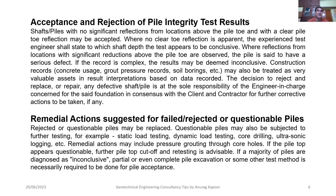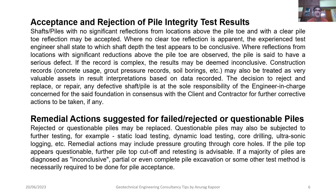For remedial actions on rejected or questionable piles: rejected piles may be replaced, and questionable piles may be subjected to further testing such as static load testing, dynamic load testing, core drilling, or ultrasonic logging. All such decisions must be made in agreement with the engineer in charge, the client, and the contractor to reach a joint consensus on how to proceed. Remedial actions may include pressure grouting through core holes. If a majority of piles are diagnosed as inconclusive, further pile top cut-off and re-testing, partial or complete pile excavation, or another test method is necessarily required for pile acceptance.